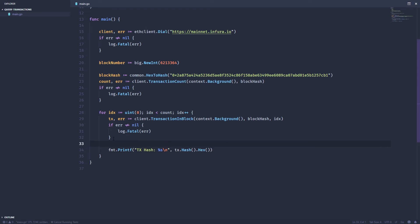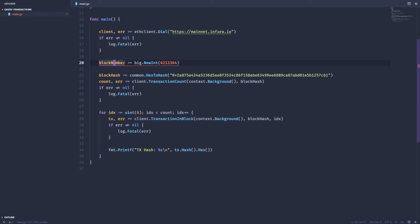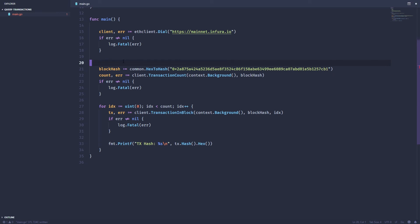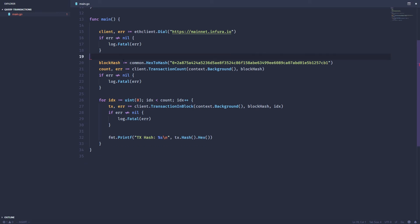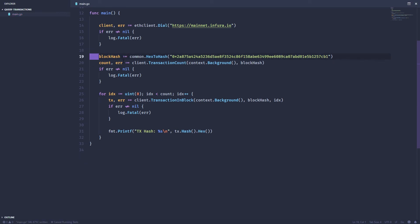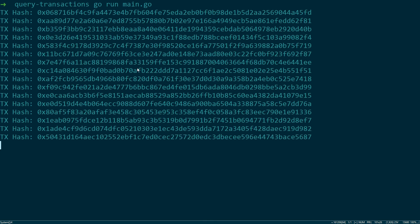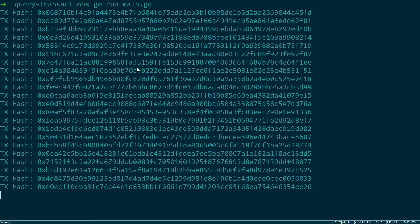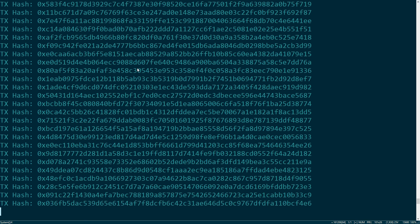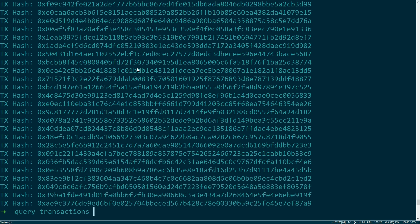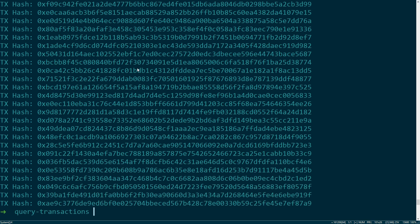We'll hit save, we don't need that block number anymore. Go ahead and run it, and you can see all the different transaction hashes associated with that block.